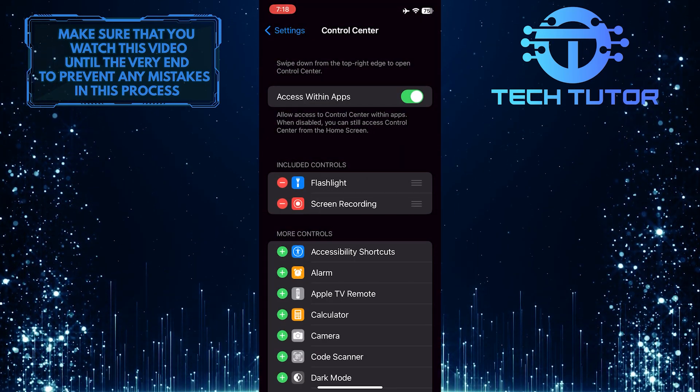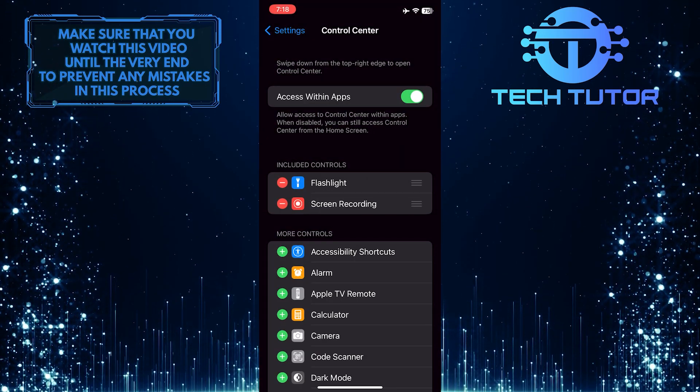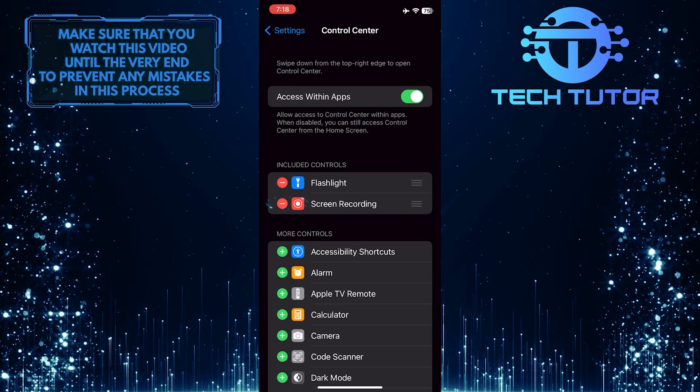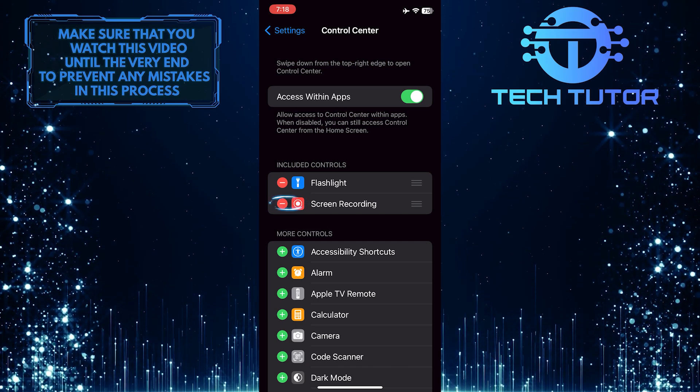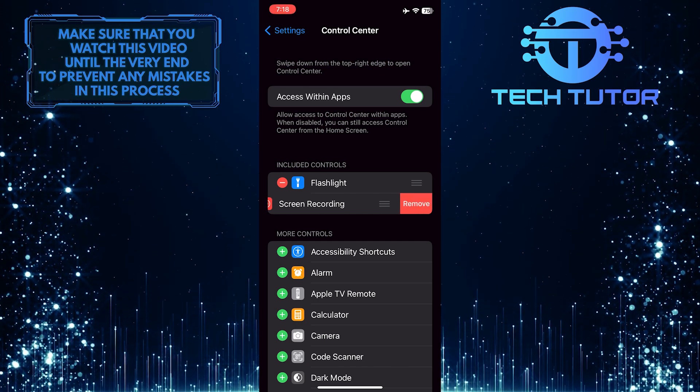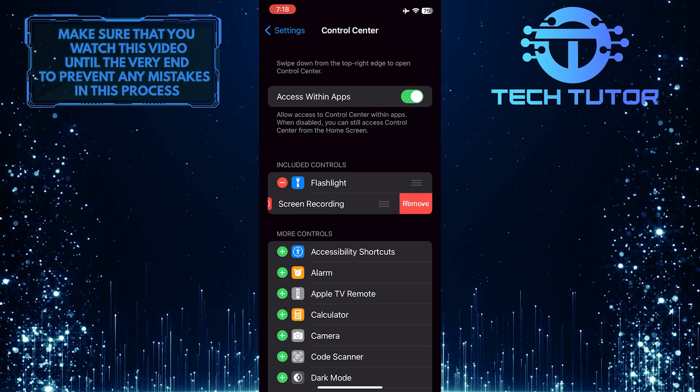And if you want to remove the shortcut, simply tap on the minus icon next to the shortcut name and then tap remove.